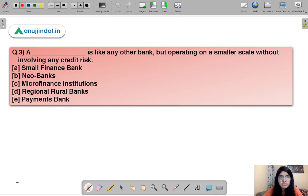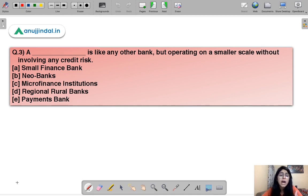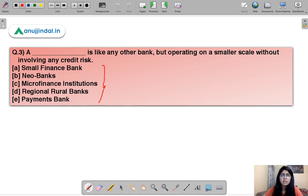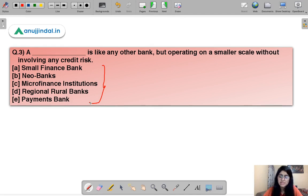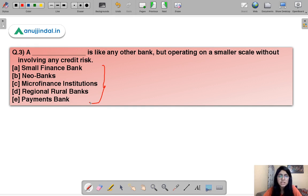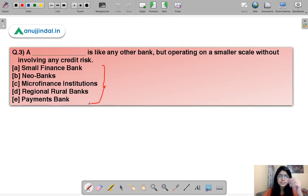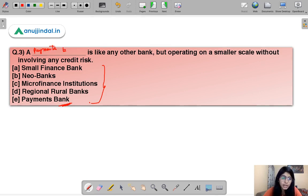Here is the third question for today: 'A blank is like any other bank but operating on a smaller scale without involving any credit risk.' Which one of the five options does not involve any credit risk? The correct option is E — that is, payments bank. Payments bank is like any other bank but does not involve any credit risk.